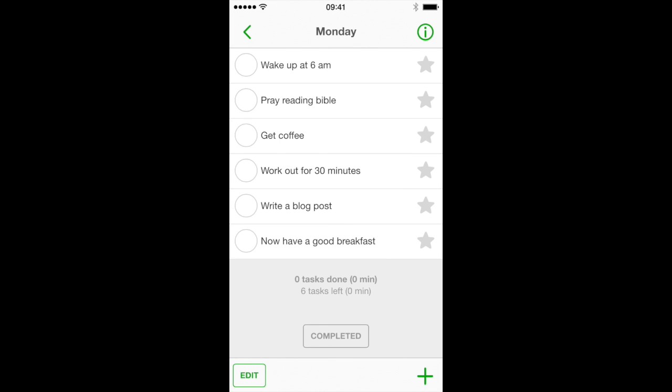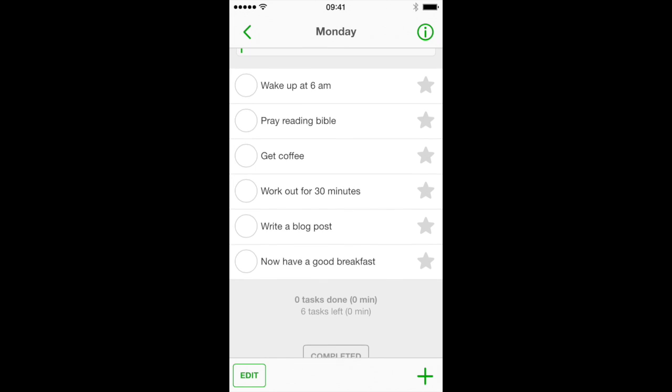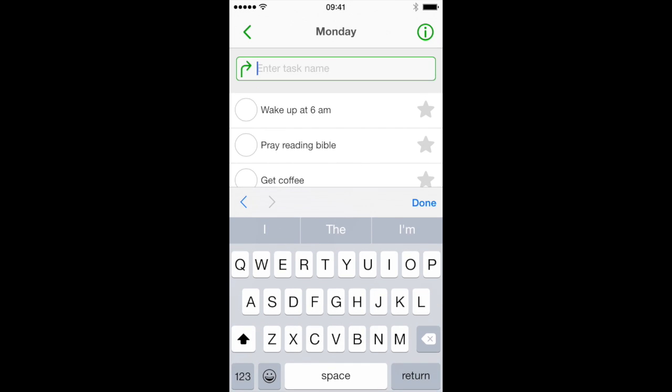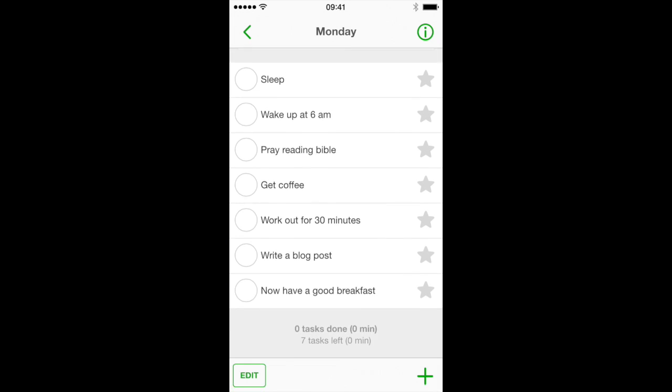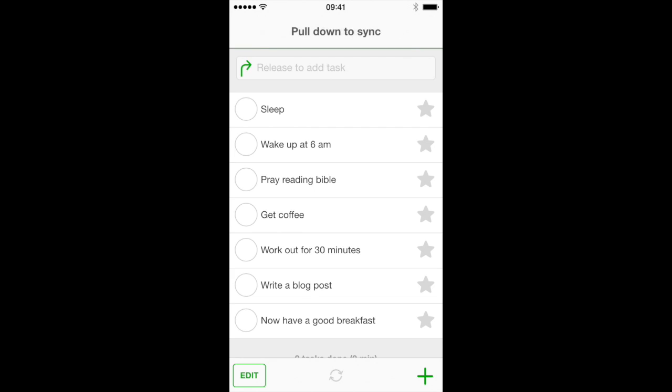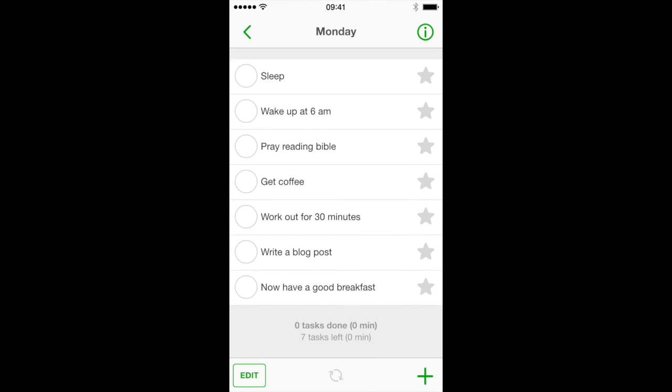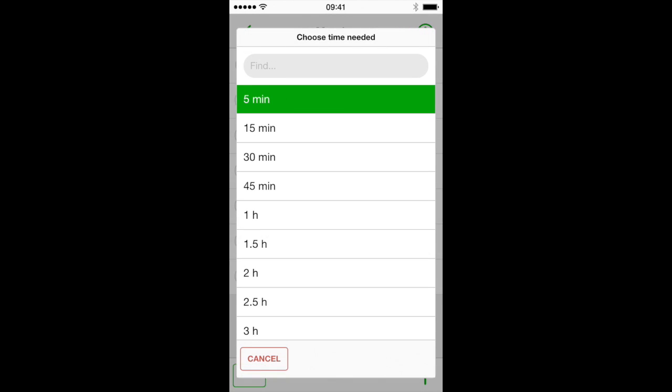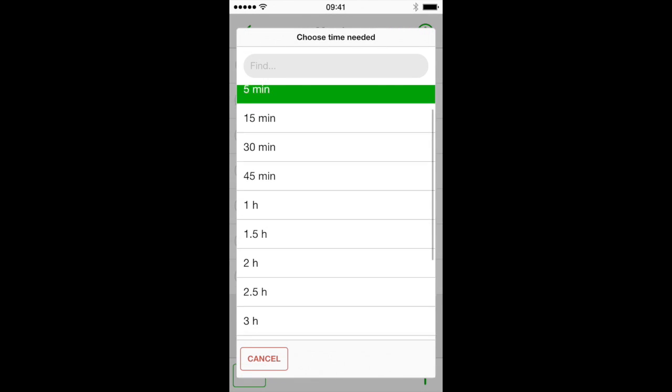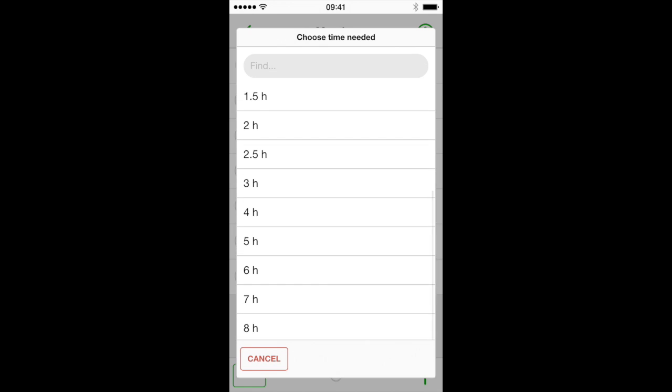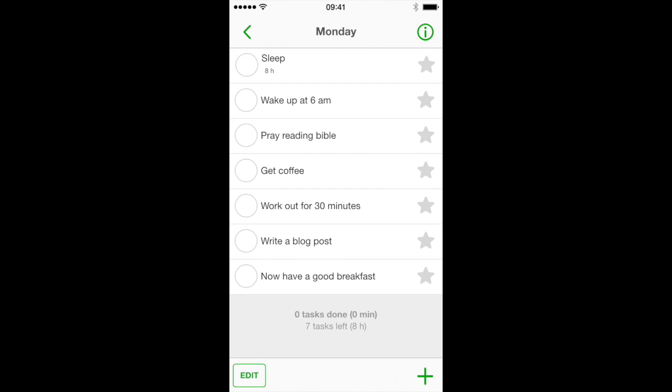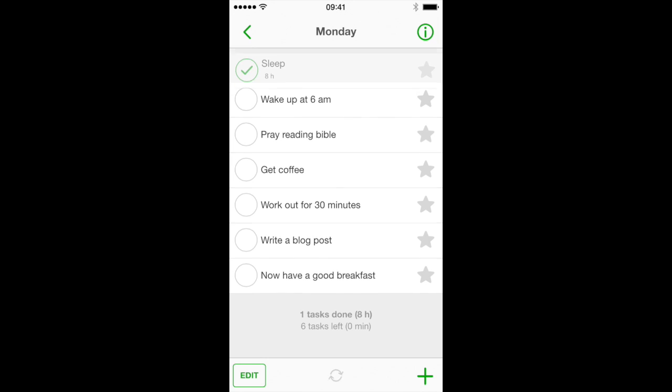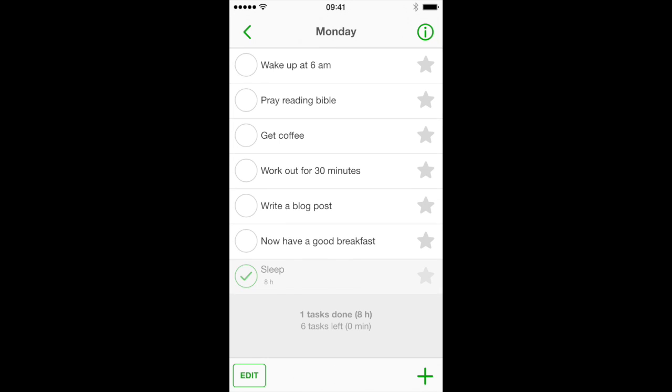We've also enabled gestures on tablets and mobile phones. Pull down the task list to add a task. Pull down more to automatically sync your mobile app. Swipe left on the task to change the task's parameter. The default one is time needed, but you can change this in the settings. Swipe right on the task to get it done.